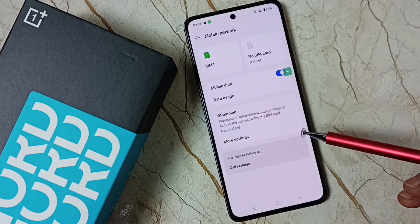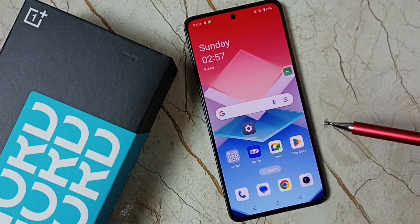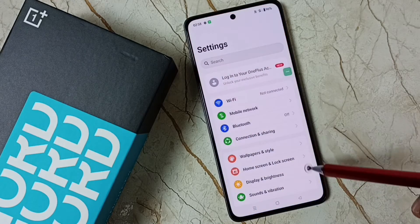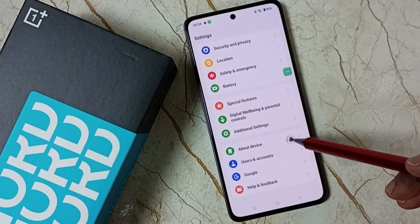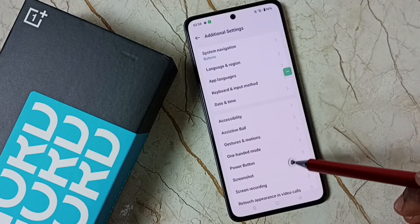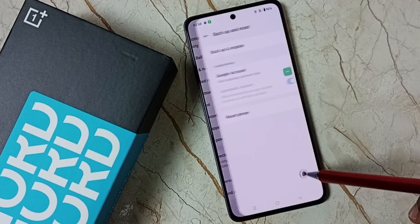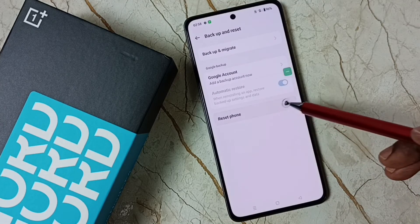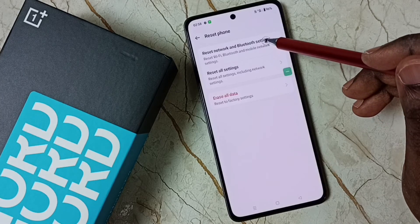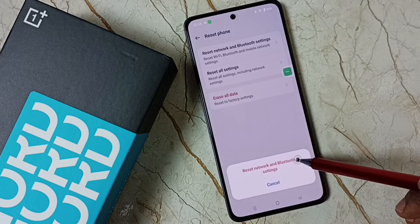If this is not working, you can try another method. Again, go to Settings and tap on the Settings app icon. Scroll down to Additional Settings, then scroll down and tap on Backup and Reset. Tap on Reset Phone, then tap on Reset Network and Bluetooth Settings.